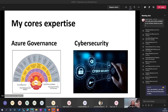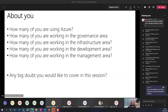My core expertise is Azure governance and cybersecurity. I know most of you are using Azure. Costing is a concern for everybody — whether you're in infrastructure, development, or management. Different people have different requirements around costing, so this topic is relevant for anyone.